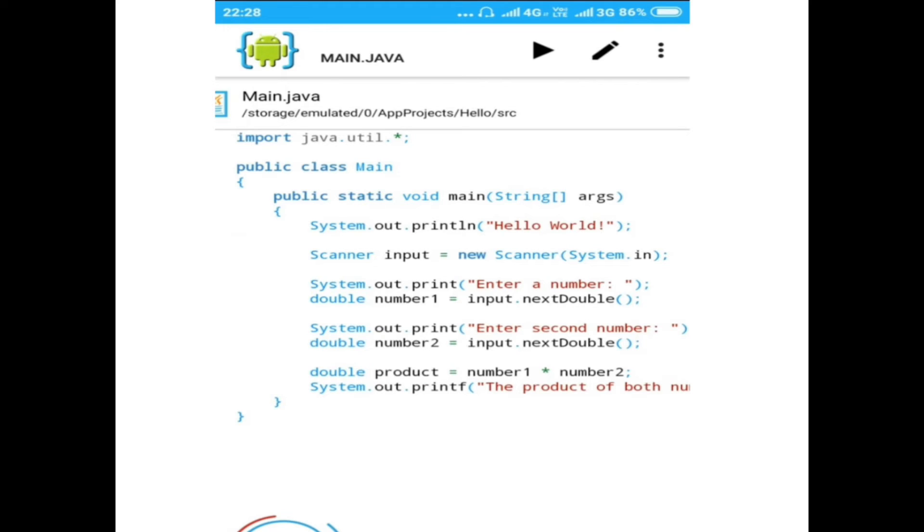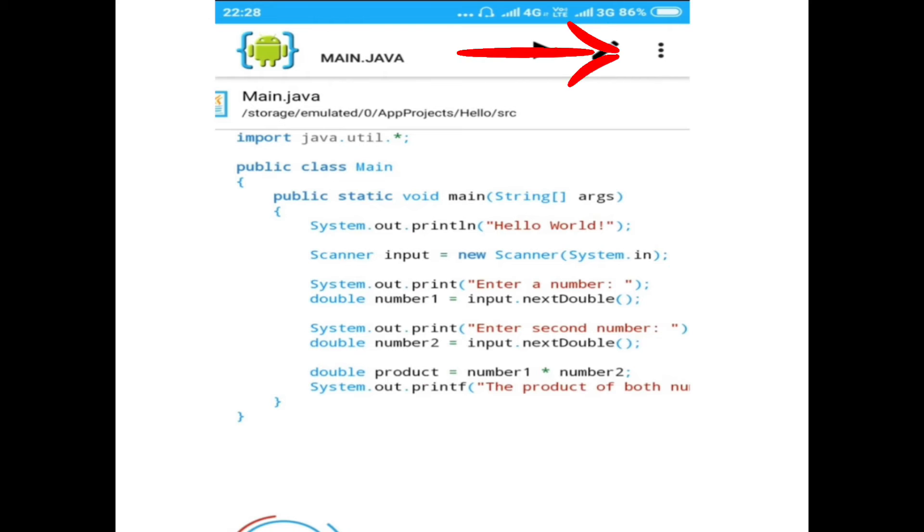An already typed program appears. To type your new program, go to the three dots in the top right corner and click on it.